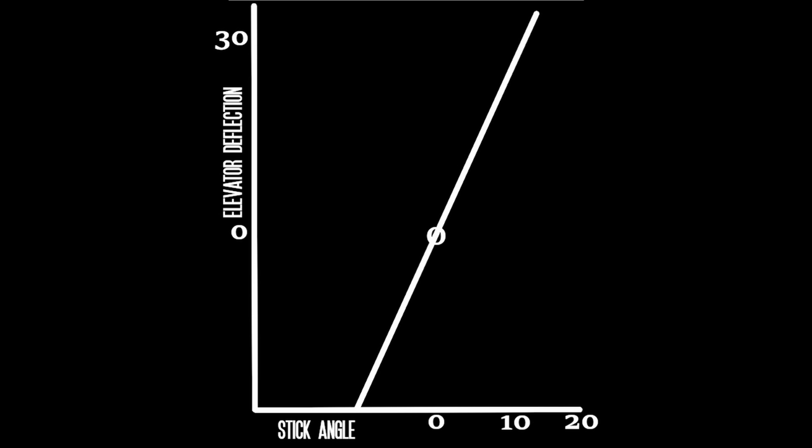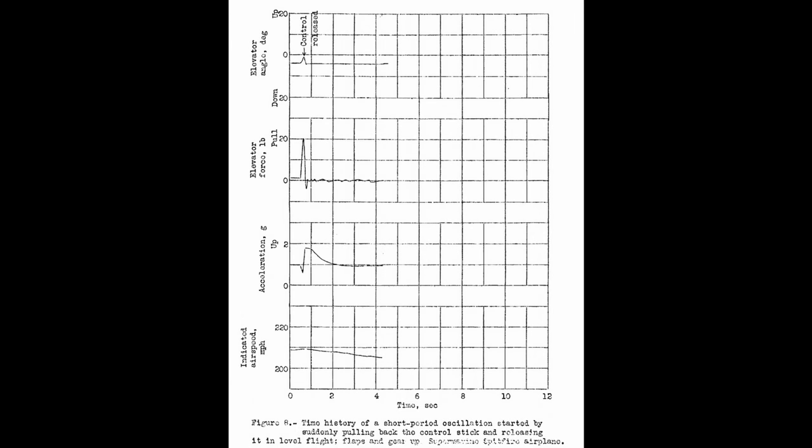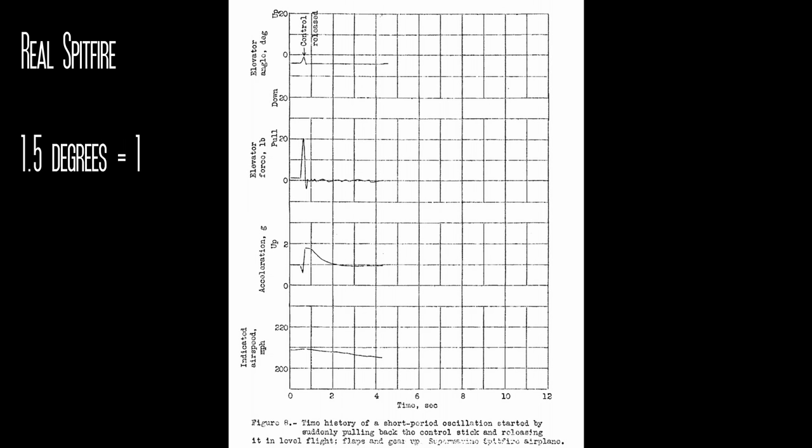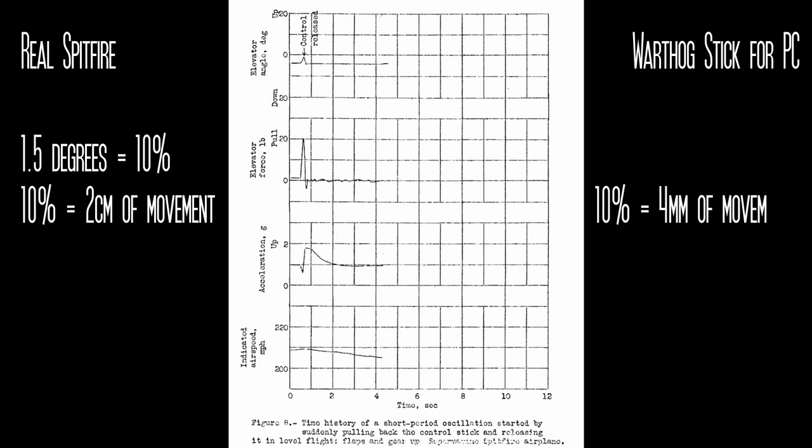One degree of control stick input results in around two degrees of elevator deflection. So in order to get the 1.8 g load which resulted from 3 degrees of elevator movement this would have required the pilot to move the stick by about 1.5 degrees. In the real Spitfire this 1.5 degrees represents approximately 10 percent of the total available stick movement which is around 14 degrees. So in other words this represented a two centimeter movement in the real stick. Now translating that into a PC joystick such as the Warthog this would be just four millimeters of movement for a 1.8 g maneuver.